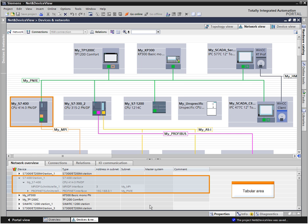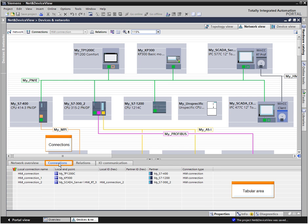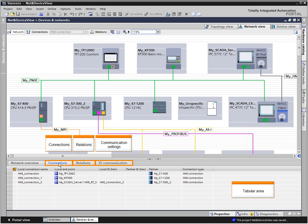The tabular area of the net view contains various tables for existing devices, connections, relations, and communication settings. This is where additional information is listed in a clearly structured way.